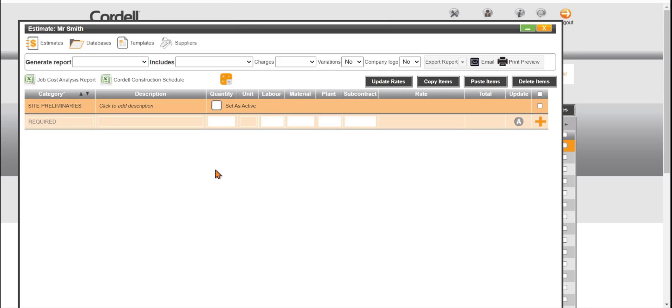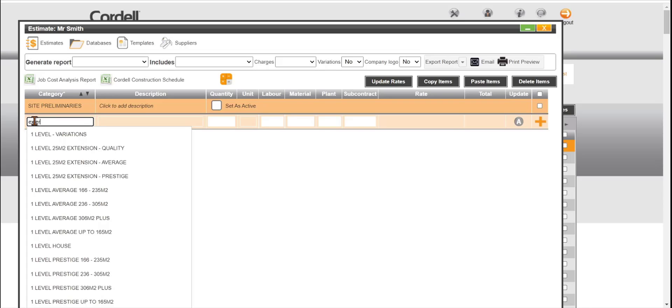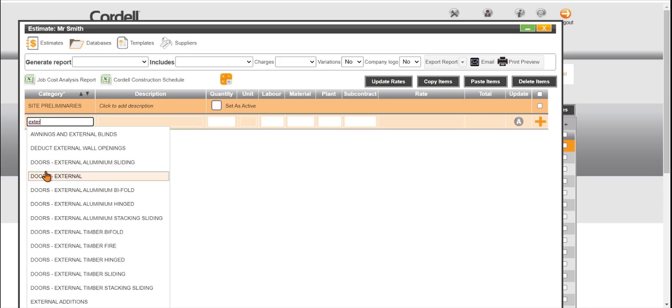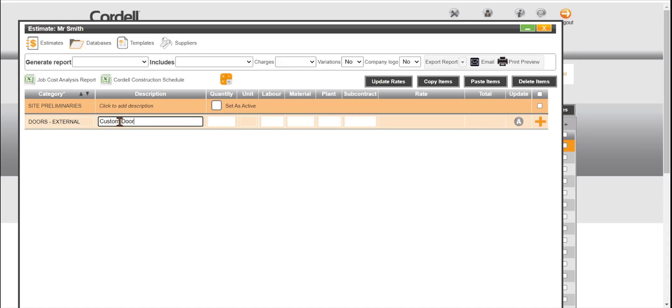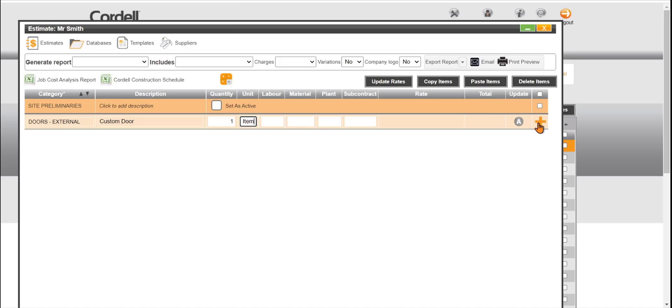We can also use this line as a custom price. For example, let's click in the Required field. We'll use the external custom tool. You can choose a category and even type your own as well. We need a description, quantity of one, a unit rate, it's an item and just click on the orange plus button.